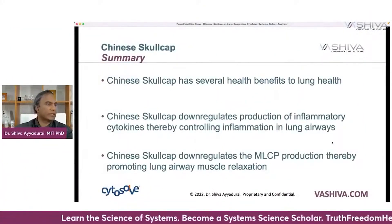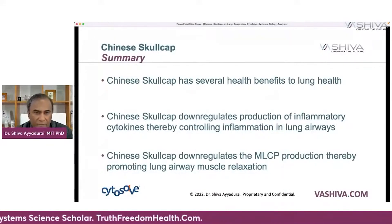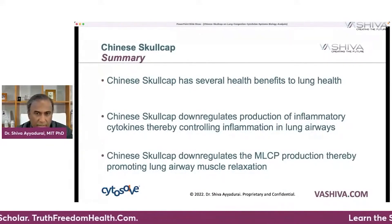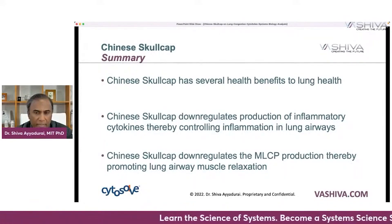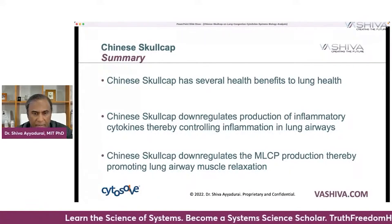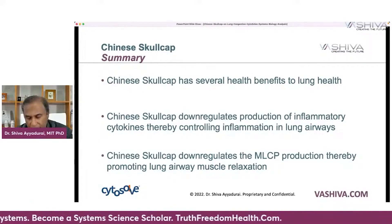So Chinese Skullcap has several benefits for lung health. It down-regulates inflammatory cytokines — those four — thereby controlling inflammation in lung airways. Most importantly, it promotes lung airway muscle relaxation through MLCP. I hope that was valuable. Tomorrow we'll cover another herb in the lung congestion series. Be well, and please email me at vashiva@vashiva.com — I do go through all emails and respond as I can.